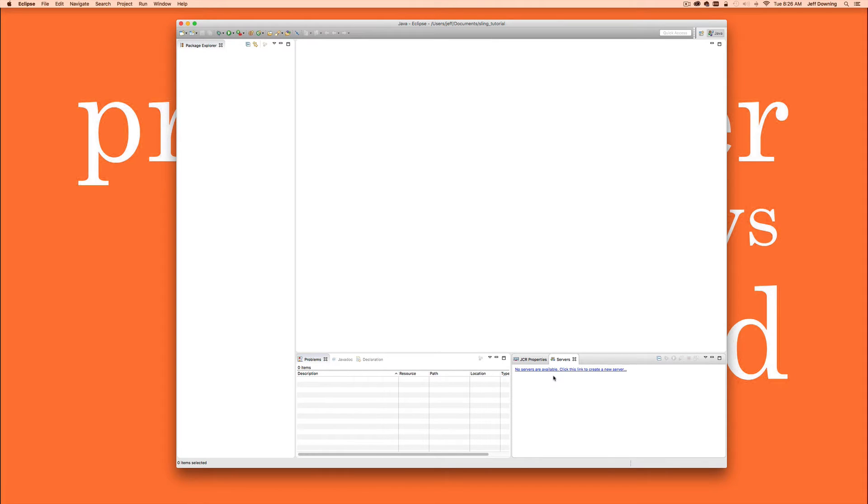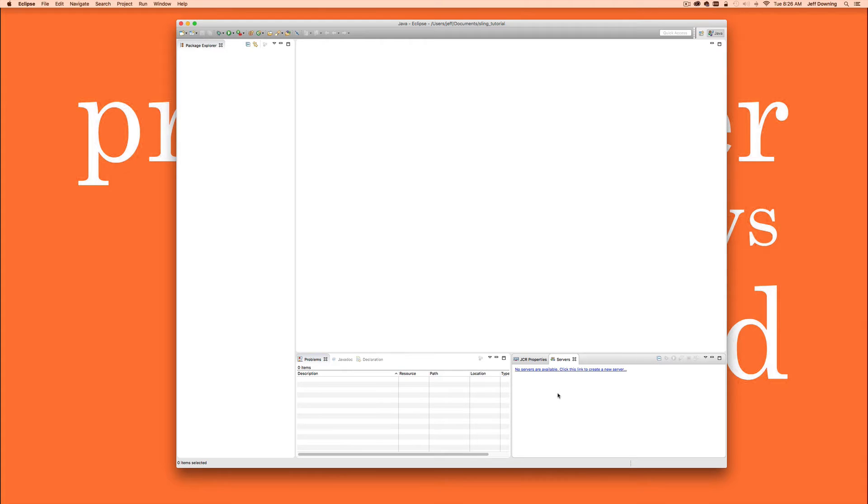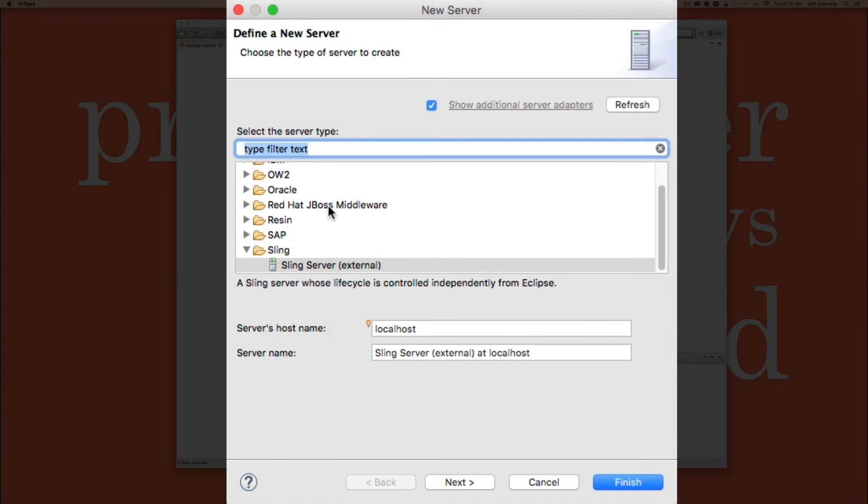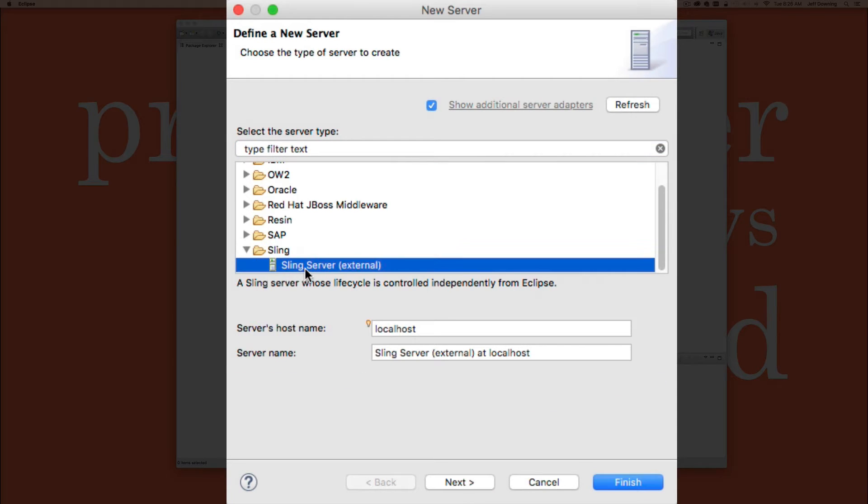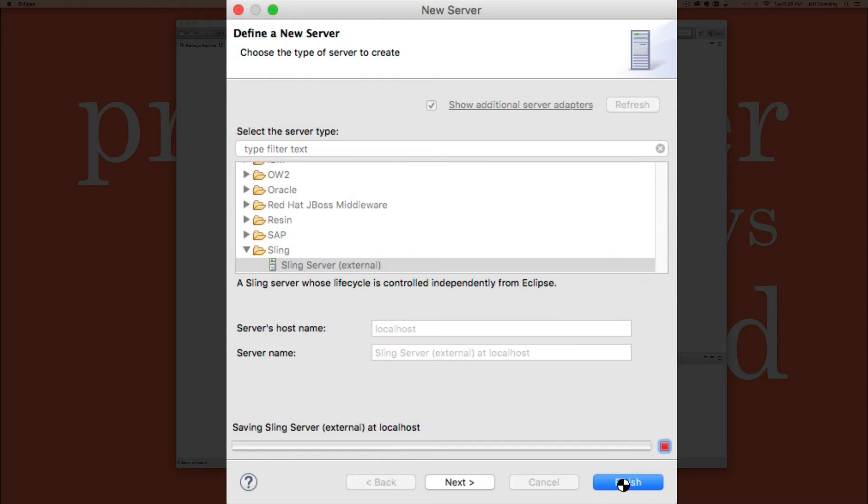Once the server window comes up, you'll notice that you may actually have this window already. You may have servers populated for stuff you're deploying. That's the case. Just add a new one. In our case we don't even have anything. So we're going to click this link to add a new server. And in the pulldown list, we're going to find the directory called apache sling. We're going to click on the sling server an external server, which is what we want. The local host is fine. And yeah, that's good. We're just going to say finish.